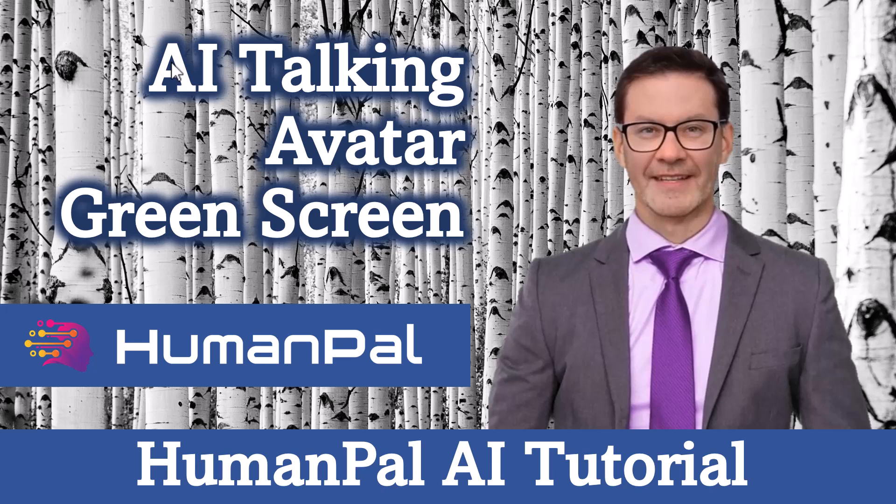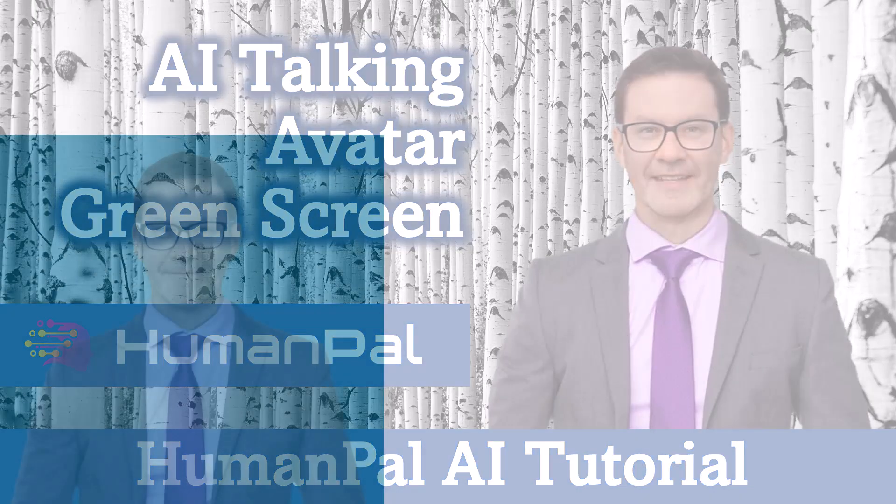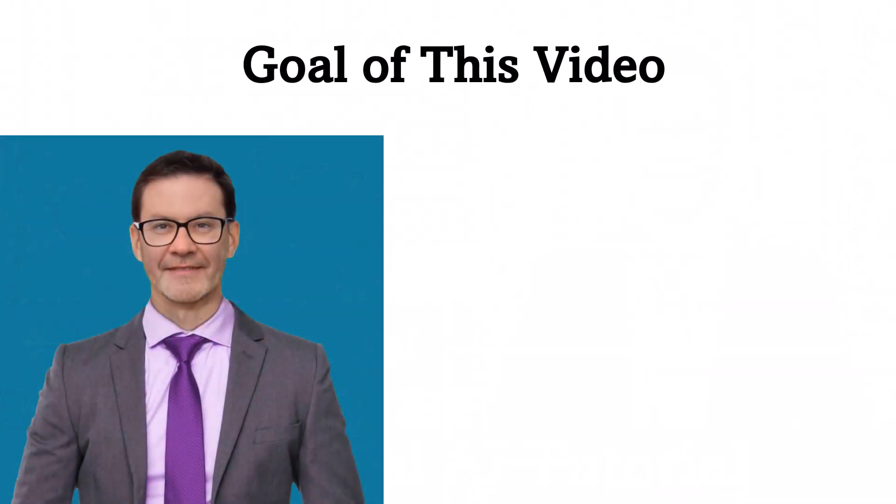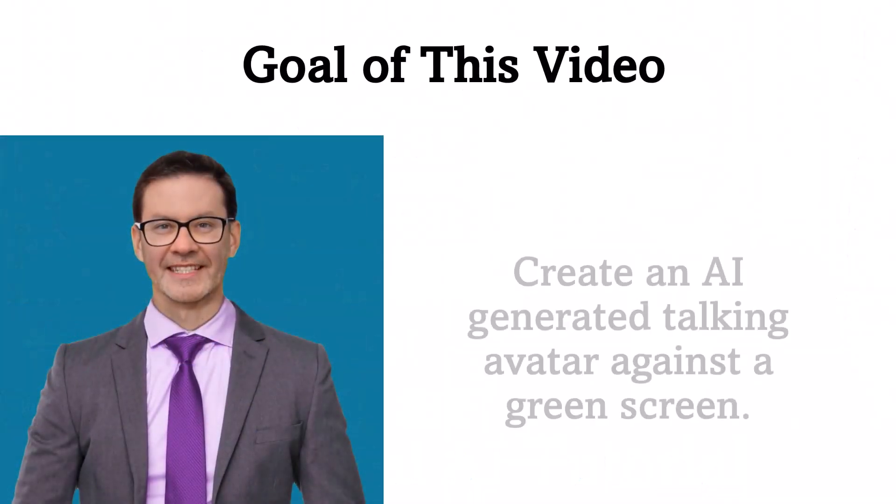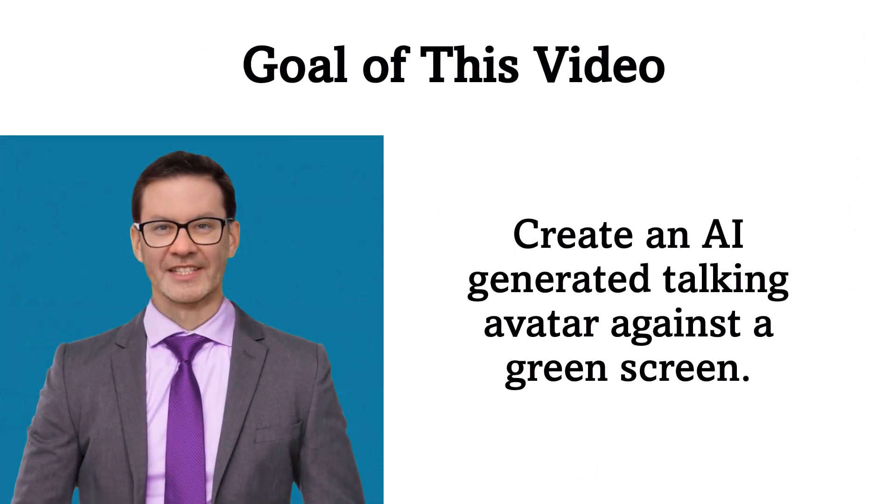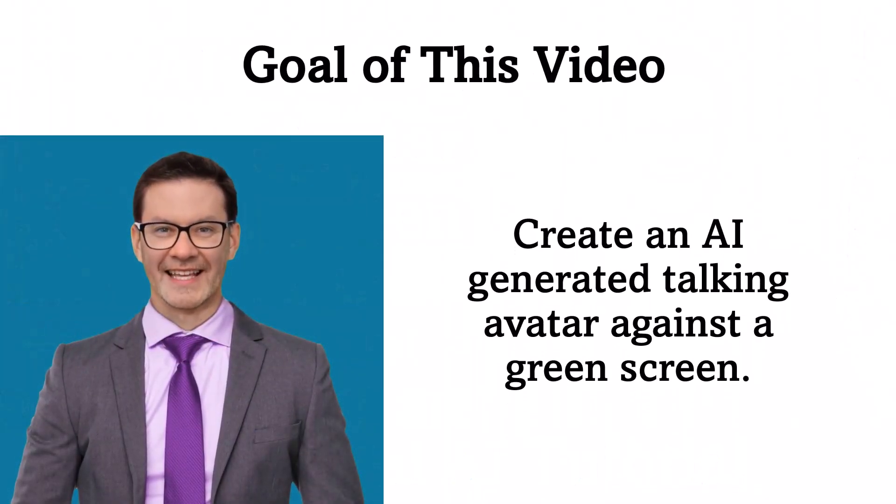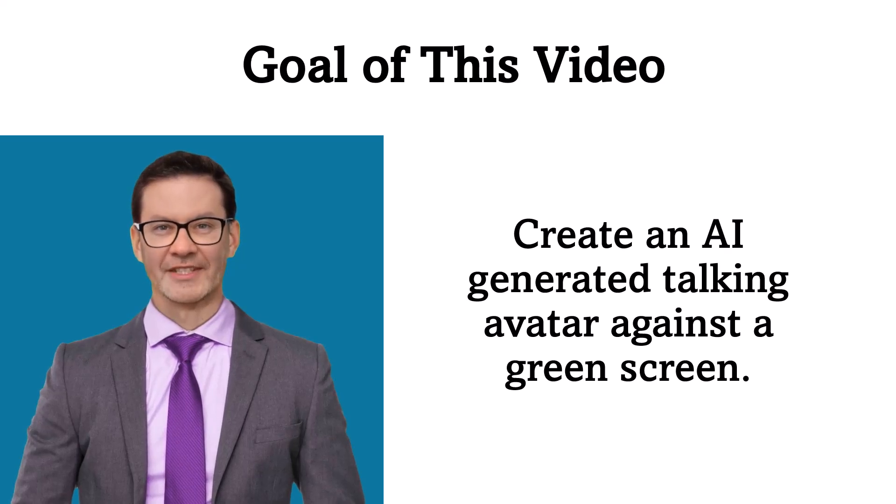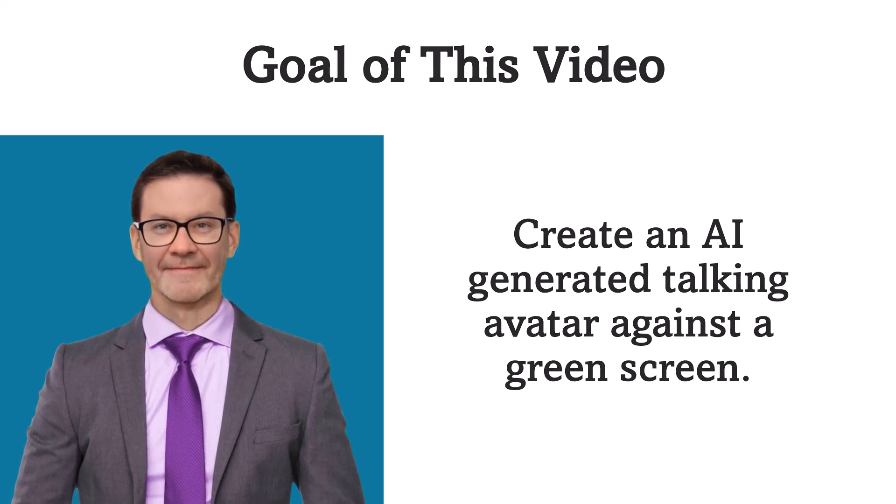Hello, and welcome to my video, AI Talking Head Avatar Green Screen, a HumanPal AI Tutorial. The goal of this video is to create an AI-generated talking avatar against a green screen.